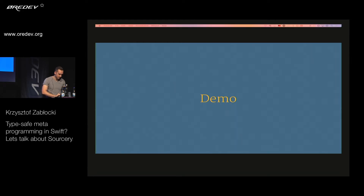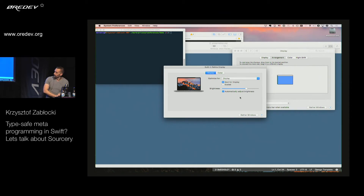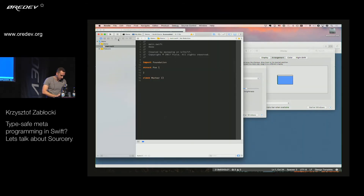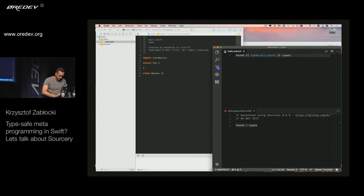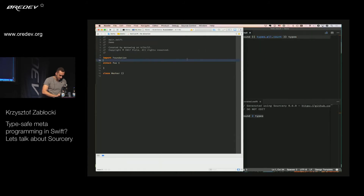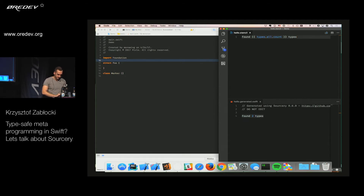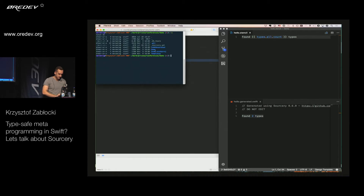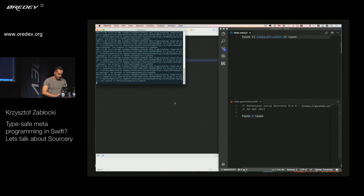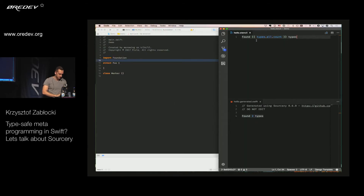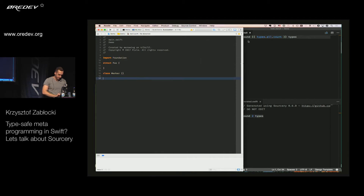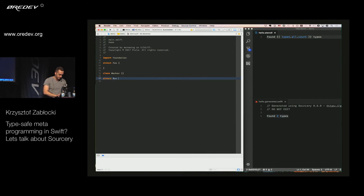Let me show a quick demo. I already have a simple project here in Visual Studio Code. I'm going to run the daemon in the terminal. With Sorcery, you have a YAML file you can define with your common settings, and then you can just run Sorcery watch and it scans the sources. If I add a new structure and save the file, you can see the number of types got updated.